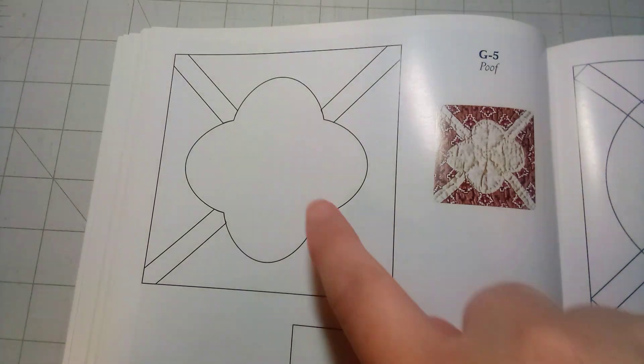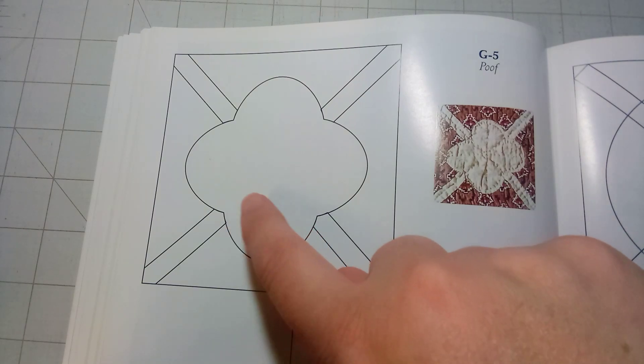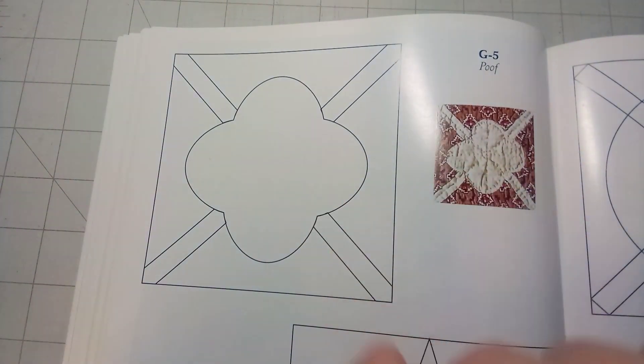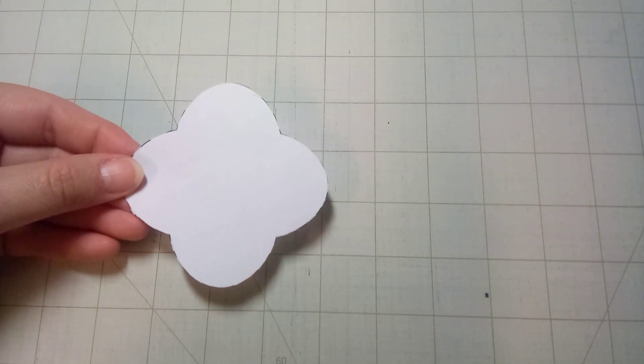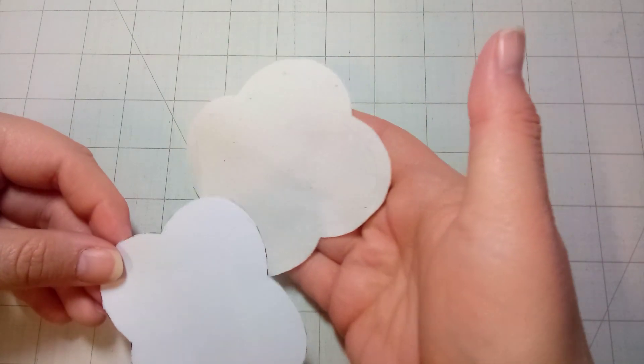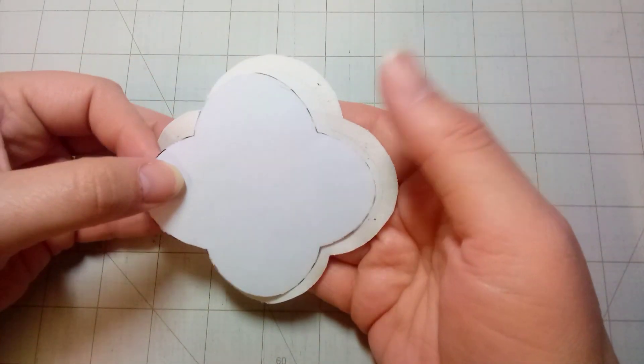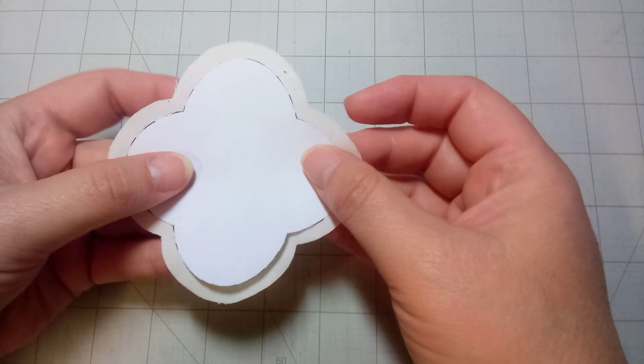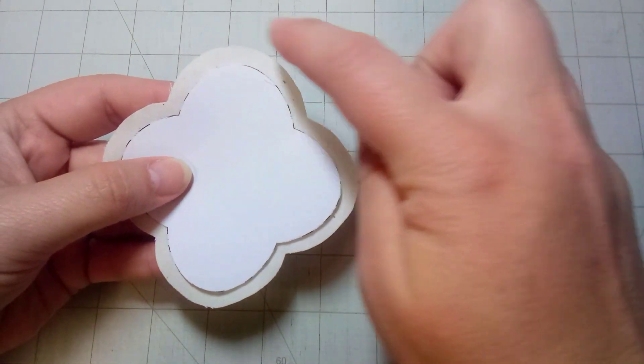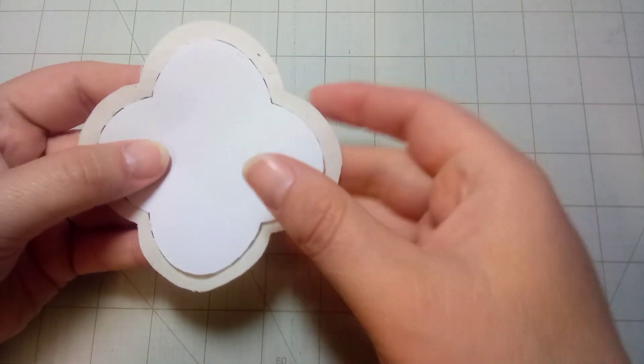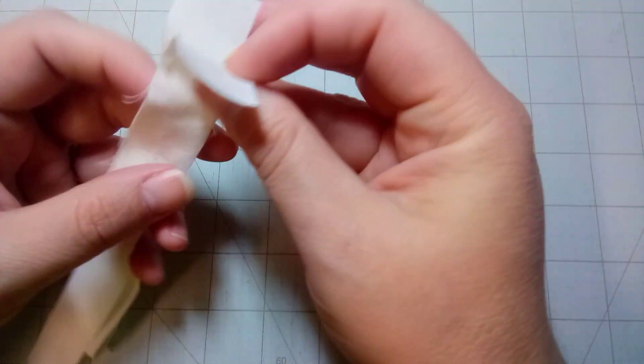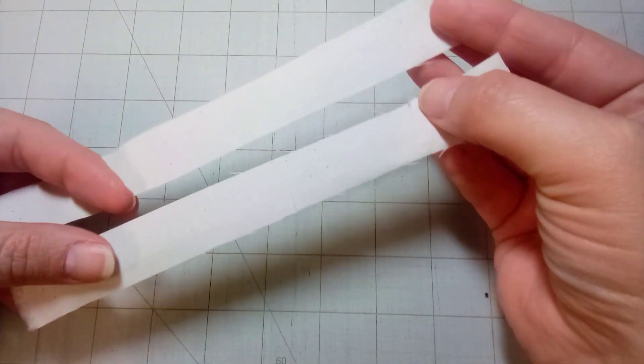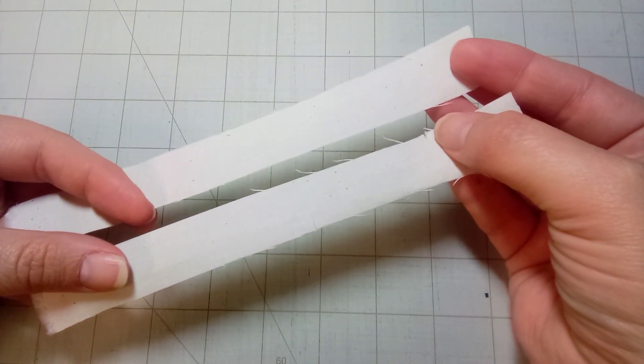First, I'm going to start off by tracing the center piece and cutting that out as my template. This is the paper template that I've already cut out, and I've traced it onto my muslin fabric, and then I cut out the fabric leaving about a quarter of an inch seam allowance all the way around. Also from the muslin fabric, I've cut two strips that will be the cross pieces behind that template.